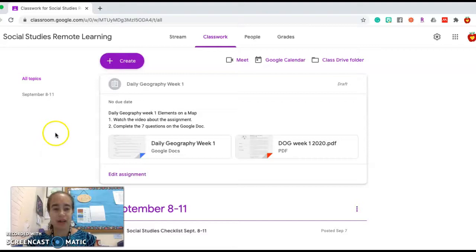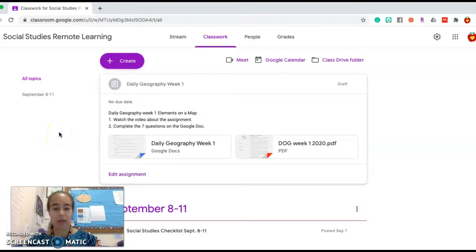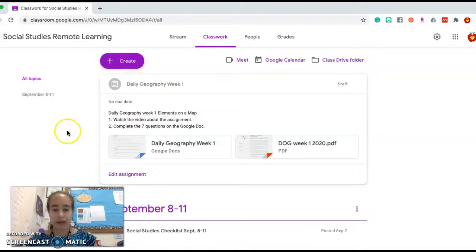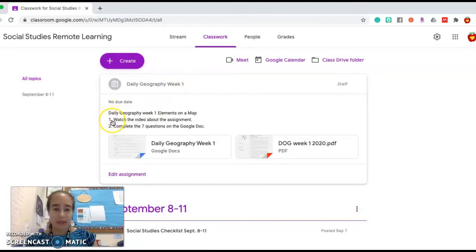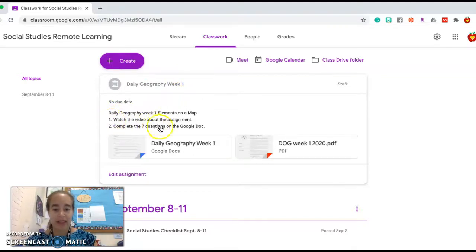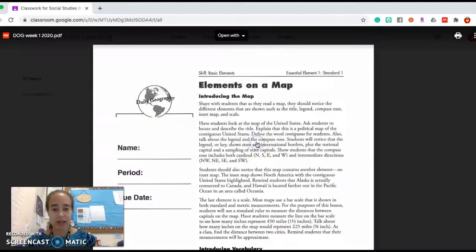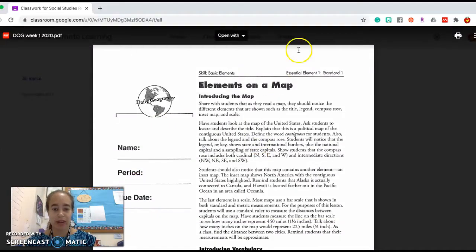Here you can see on Google Classroom what the assignment will look like. It's going to include this video as one of the pieces of information as soon as the video is done. So you start by watching the video, and then the questions and the map are included on this PDF.